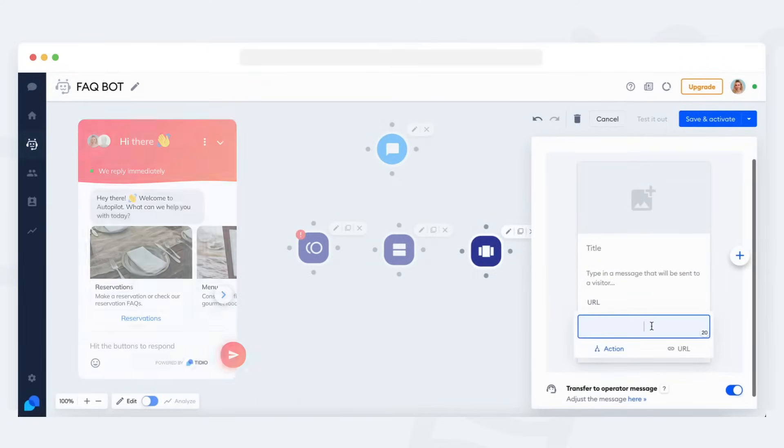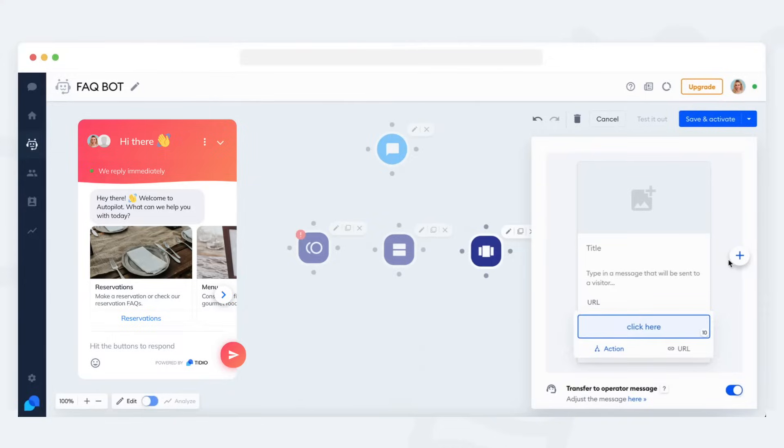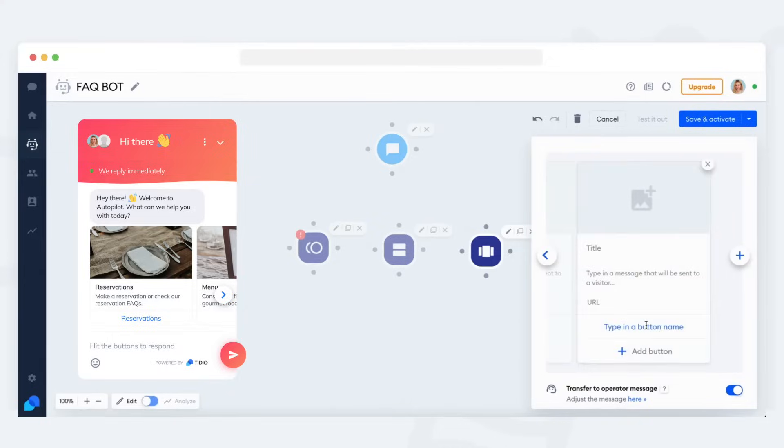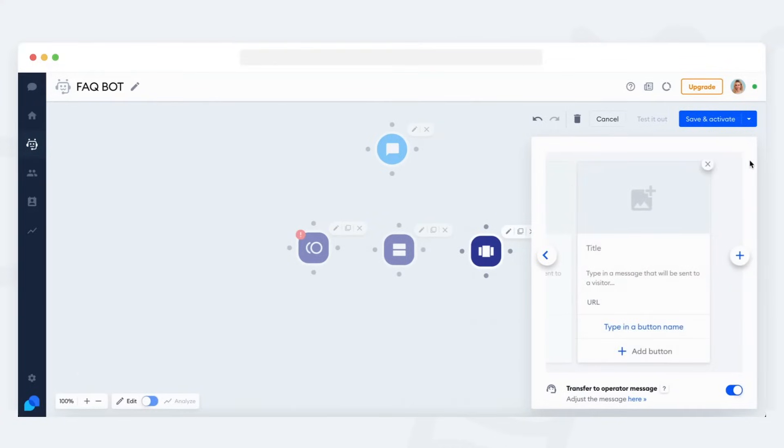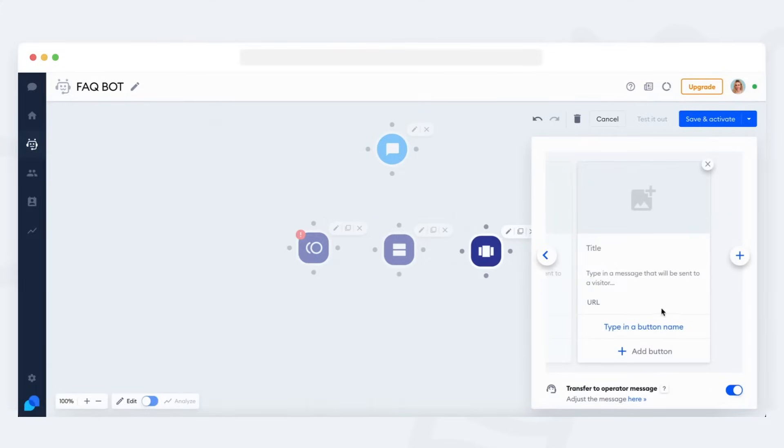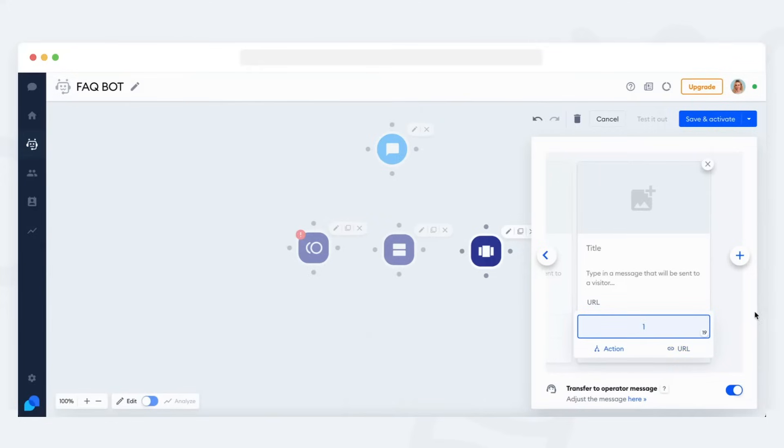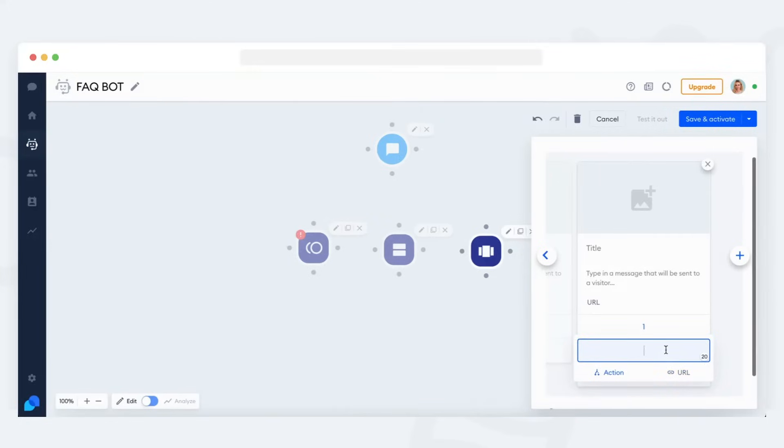The card messages version is the most complex. It allows up to 10 cards to be shown in the chat window, and the visitor can scroll through all of them horizontally. Each card includes an image, title, description, link, and a list of up to three choices on top of that.